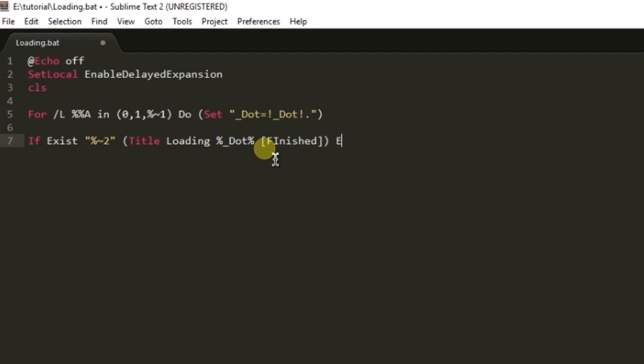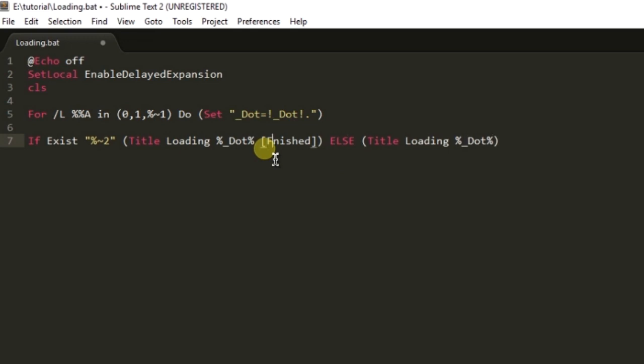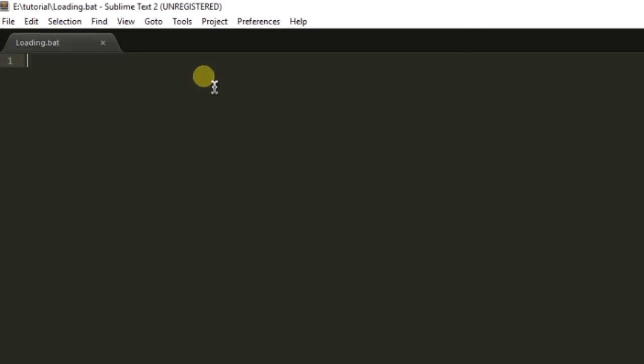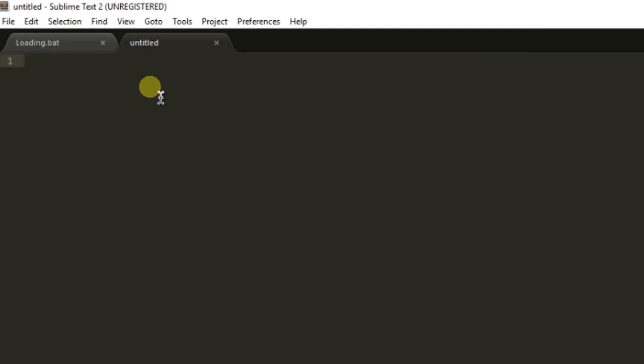Finished, else simple without finished text in the end of the title. Go to end of function and here we have created the loading function.